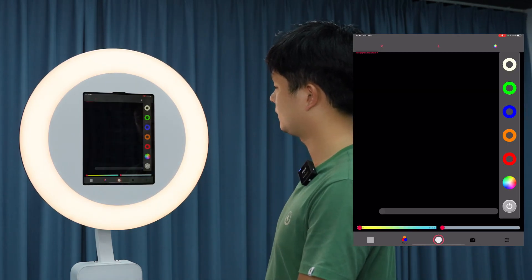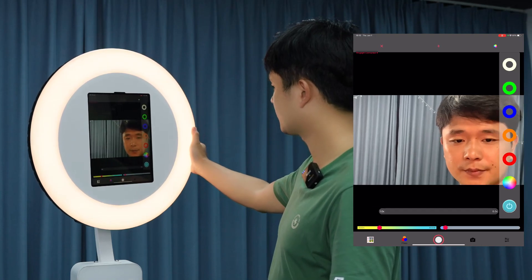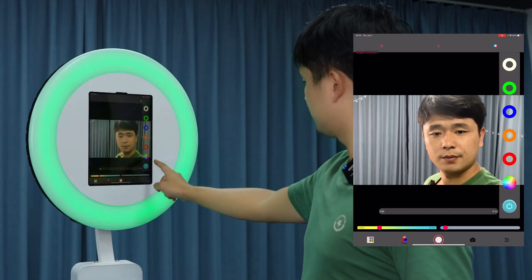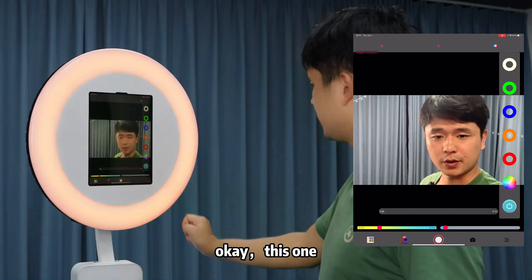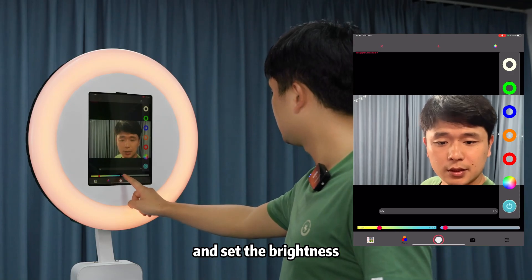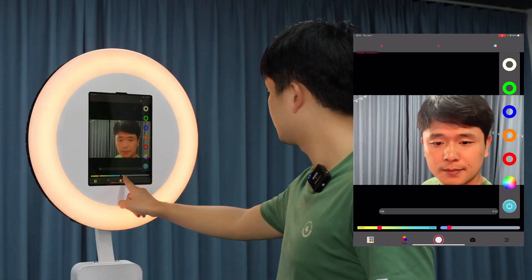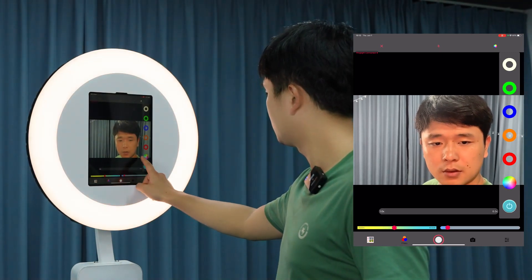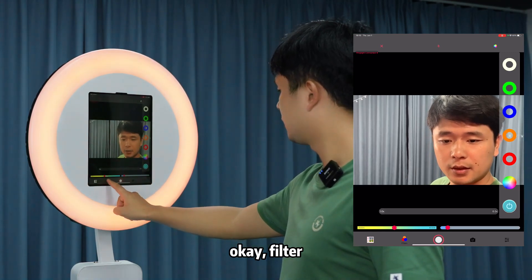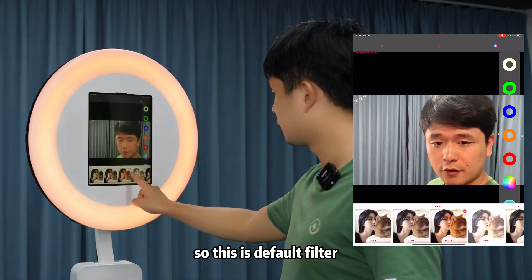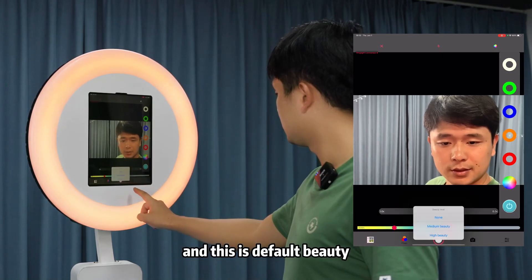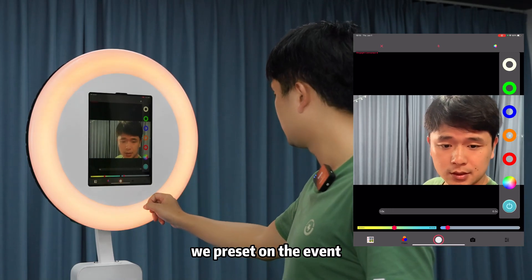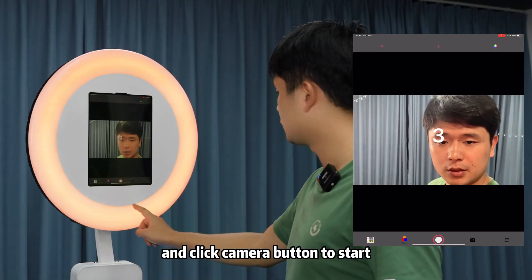Click 'Take Photo'. Select the photo template we set, then click 'Next'. We can choose a light color and set the brightness, temperature, and RGB channels (red, green). Apply the filter — this is the default filter — and the default beauty level we preset in the event. Then click the button to start.